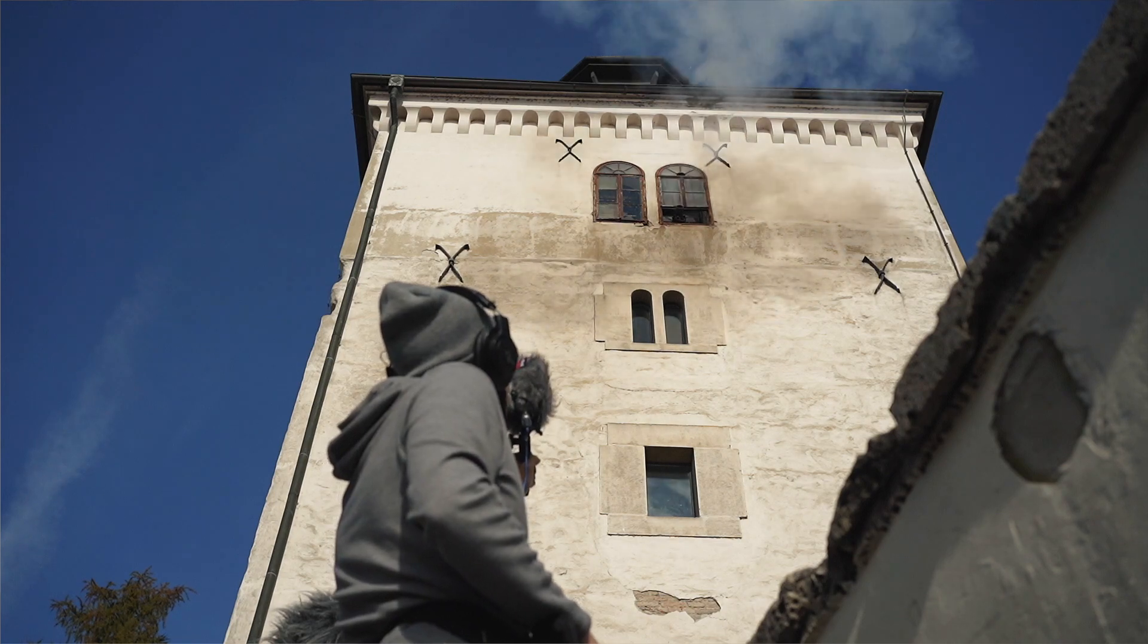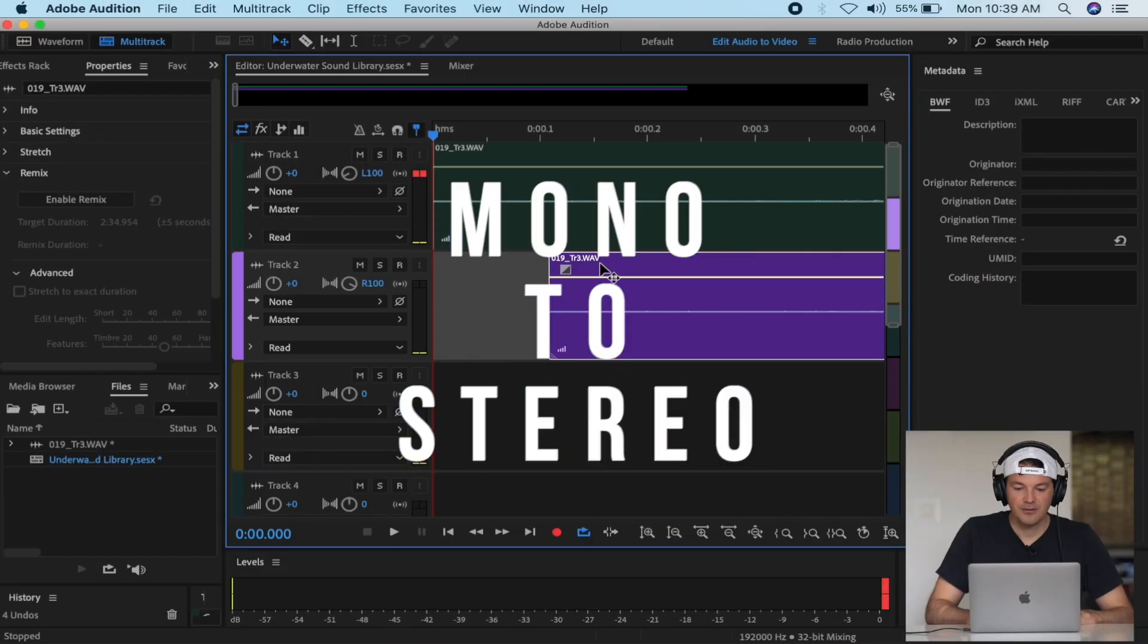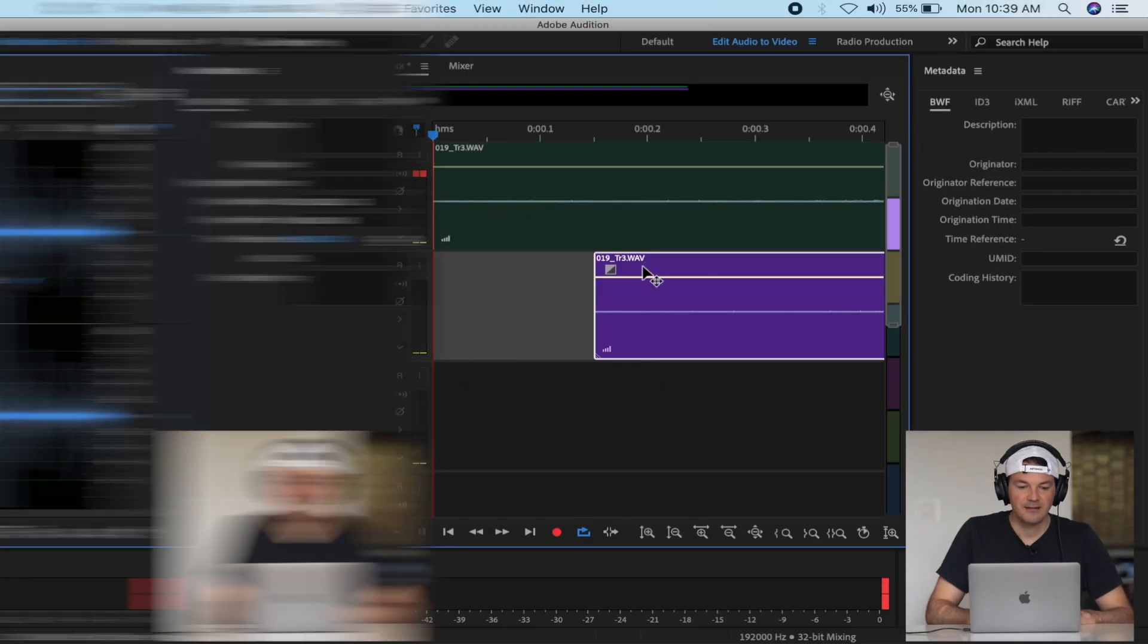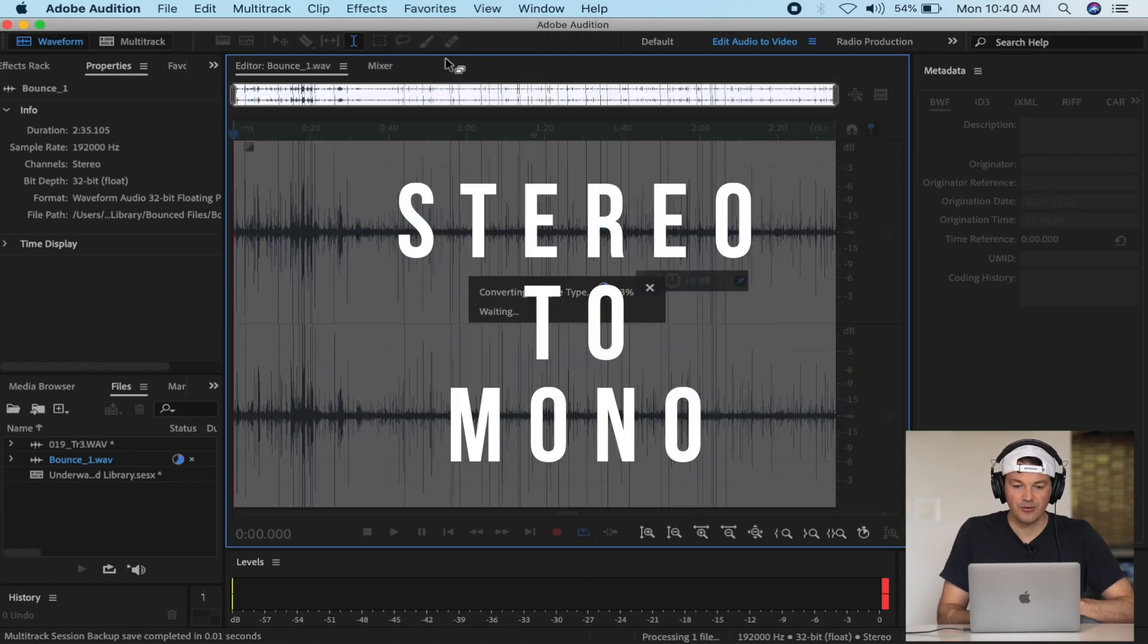In this quick tutorial, I'll show you how I convert mono files to stereo, stereo back to mono, and explain why I do it. So let's go right into it.